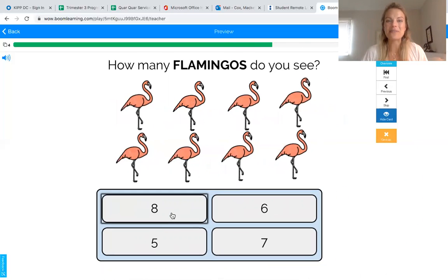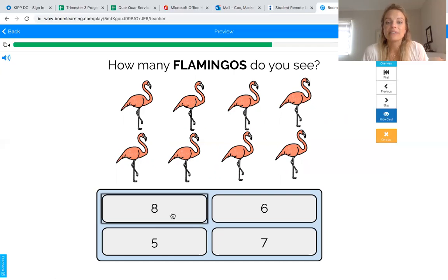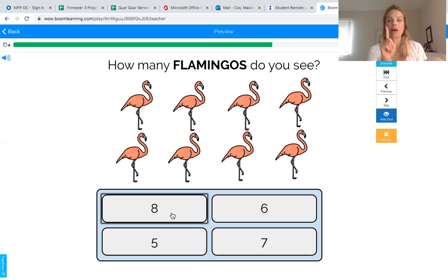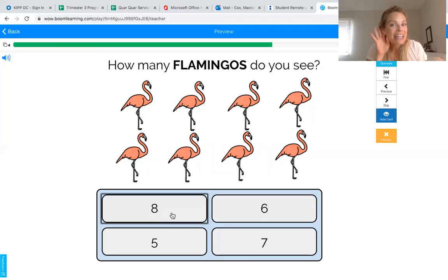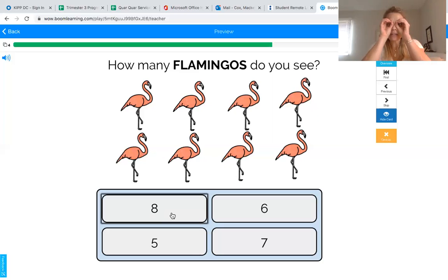I love this animal — the pink flamingo! They have long legs. How many flamingos do you see? Touch and count and see if you can find out. We can do it together: one, two, three, four, five, six, seven, eight. Nice job — we counted eight flamingos. The last number we said was eight, which means we counted eight flamingos, so now we need to find the number eight.